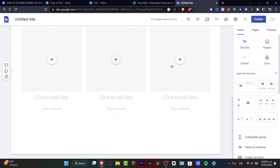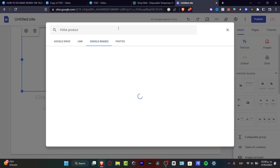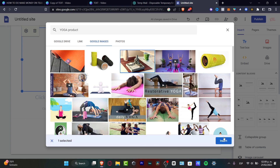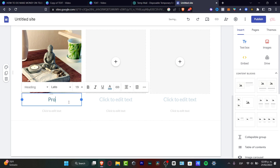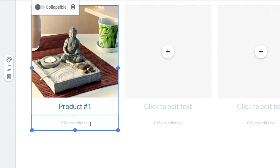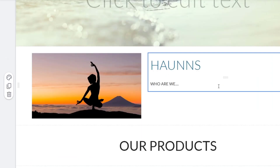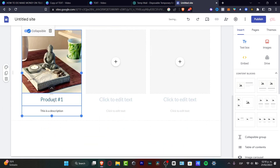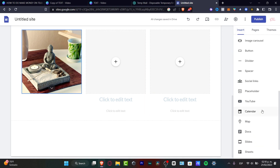Now that I've added the content block, I'll hit the plus button, select an image, and go to Google Images to find a product image — this will be a reference, but in your case you'd select whatever you're selling. I'll choose a product, hit 'Insert,' and this is my first product. I can add the product name — 'Product Number One' — and a description. I can also add a collapsible section to lock and unlock content as needed.